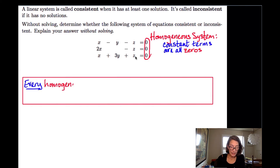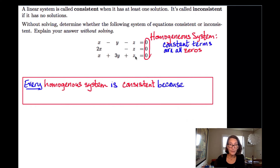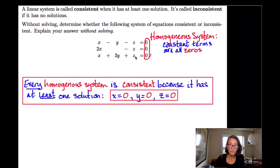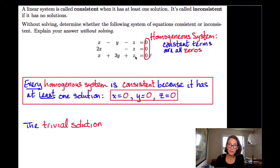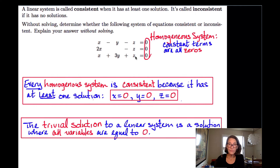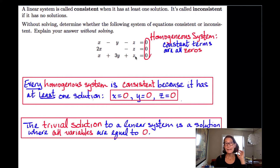Any homogeneous system has at least one solution, namely the trivial solution — x equals zero, y equals zero, z equals zero — so it's always going to be consistent. A trivial solution to a linear system is a solution where all variables are equal to zero. So we know it's consistent and has at least one solution, but does it have any more? In order to answer that question, we have to try to solve it, and we're going to use Gauss-Jordan elimination.